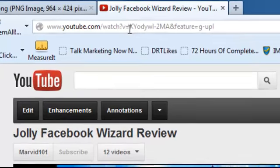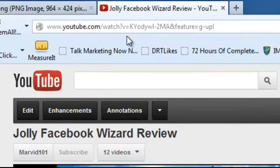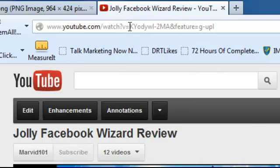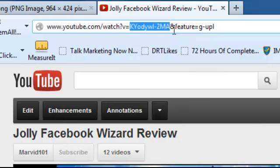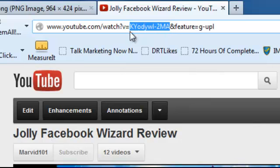And the code that you're looking for to insert there is... After the V equals, you've got a series of letters and numbers and symbols. And you're coming right up to the ampersand symbol. Okay, so it's everything after V equals and before the ampersand.